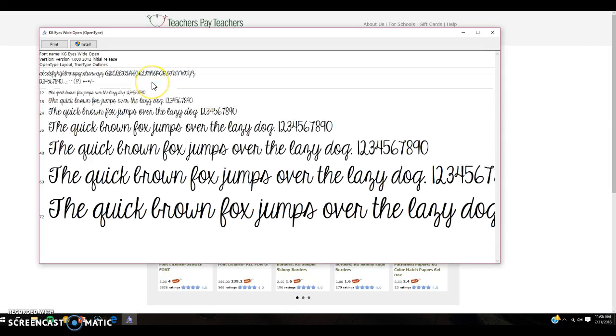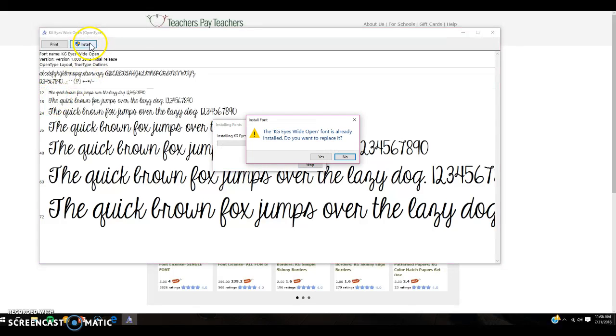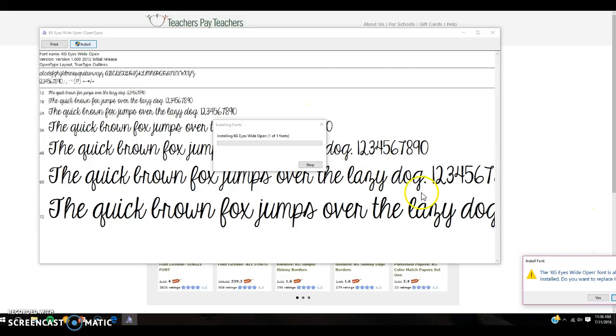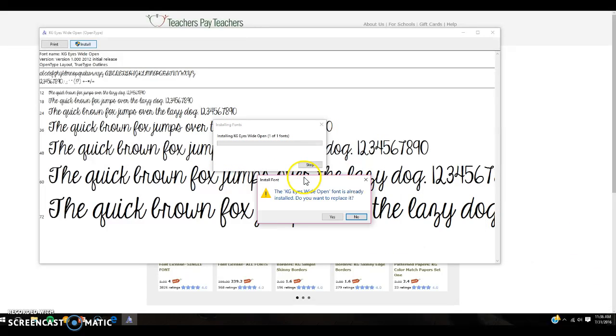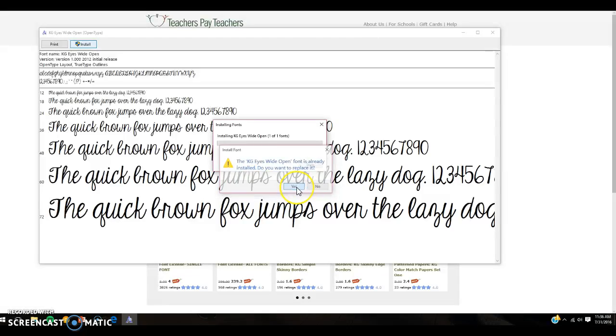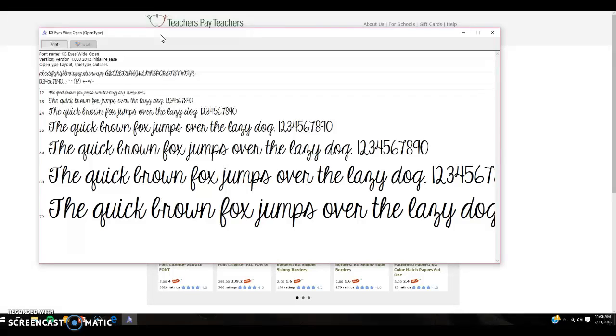You will then hit Install. It's going to bring up this box and it's going to go all the way across. The reason why mine did not is because I already have this font, so it's asking me if I would like to replace it. Sure, why not? Okay, yes. But yours will fill up all the way and then it'll go away. Notice this box is not clickable anymore. That means you have already installed this font and it is good to go.